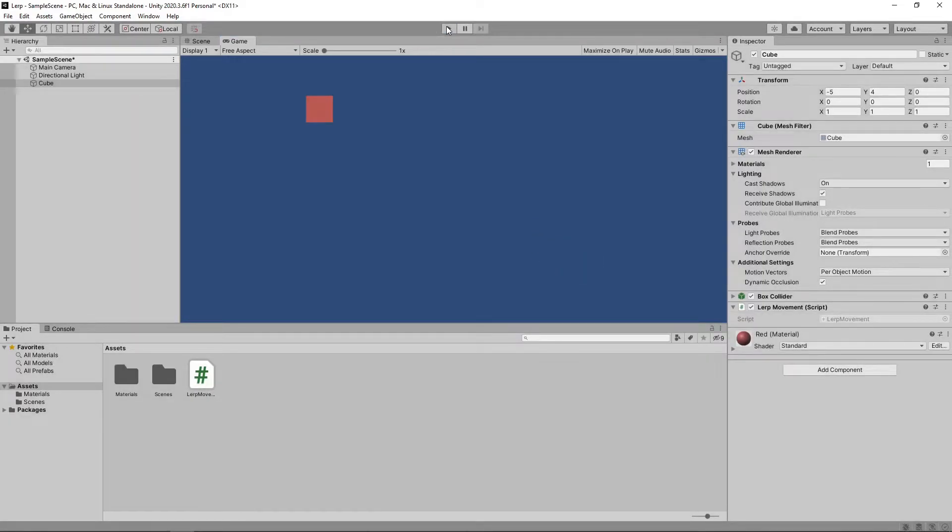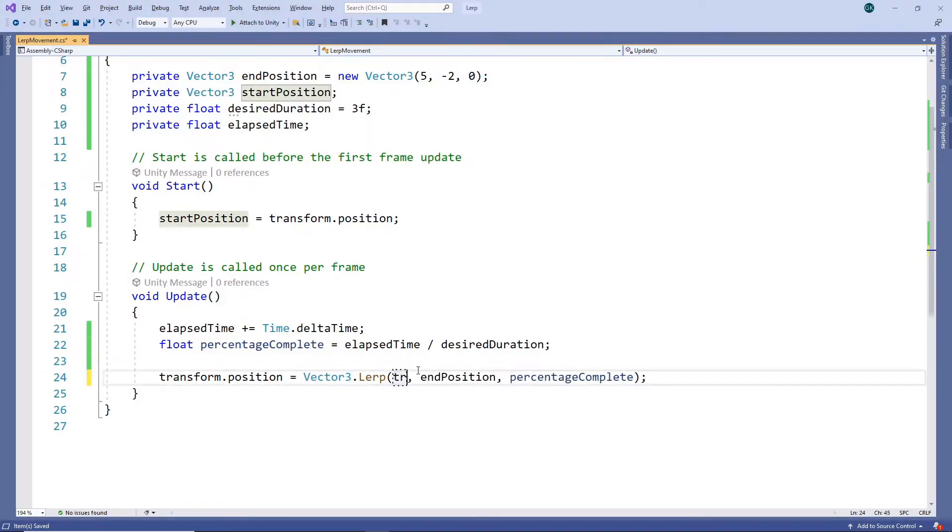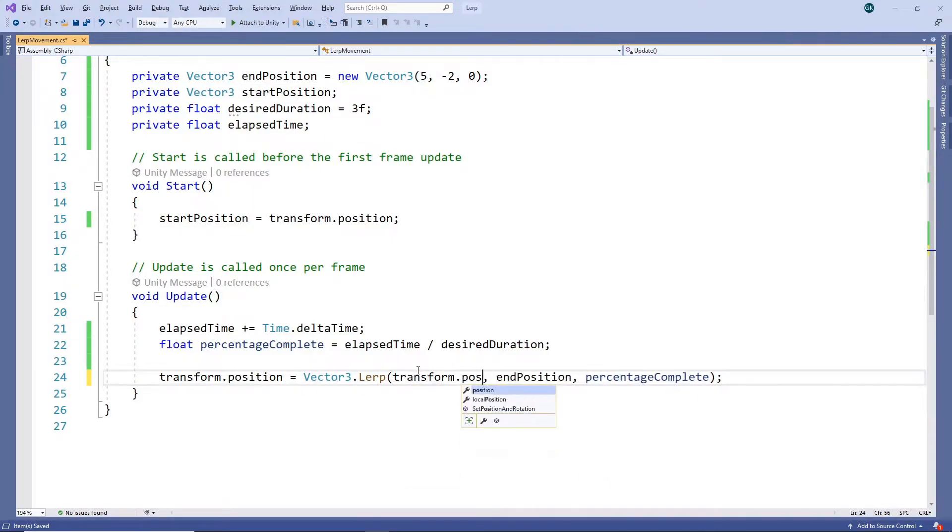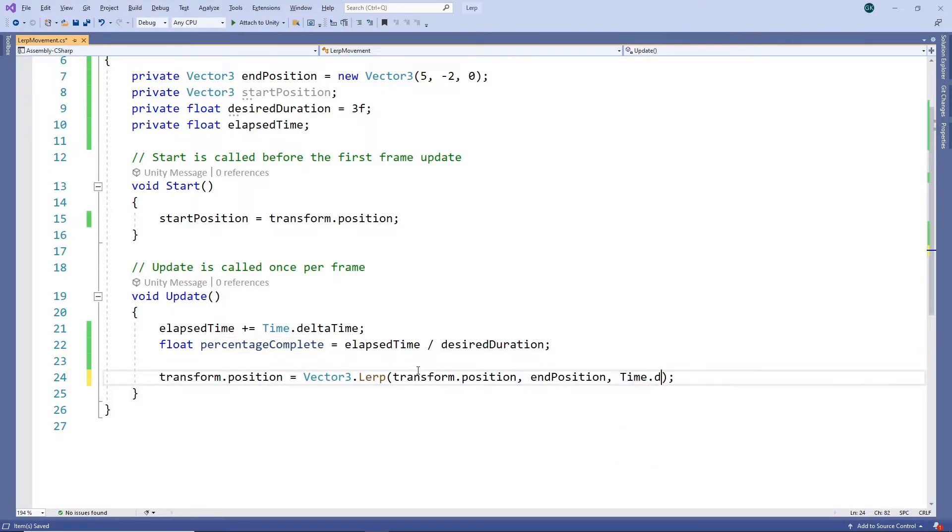Now that we've seen the correct way to use lerp, let's look at one of the most common ways it's used incorrectly. Rather than having a static start position, we'll change it to be the current position of the cube. And we'll replace the interpolation value with time.deltatime.